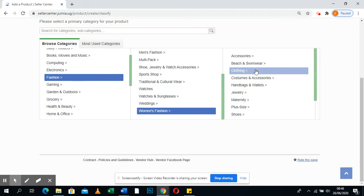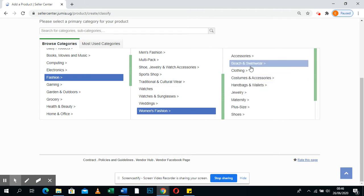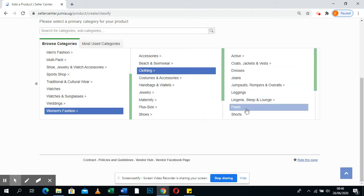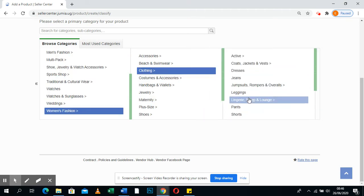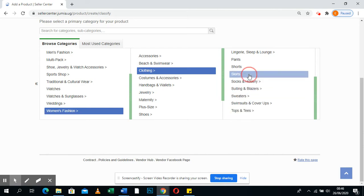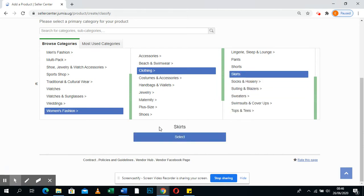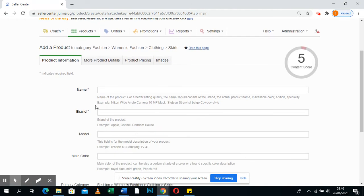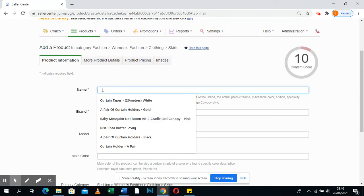So Women's Fashion and Clothings, and let's say you want to upload skirts — so you select it. Once you select, you've given your product a category, and then you can write about it and give it a name.